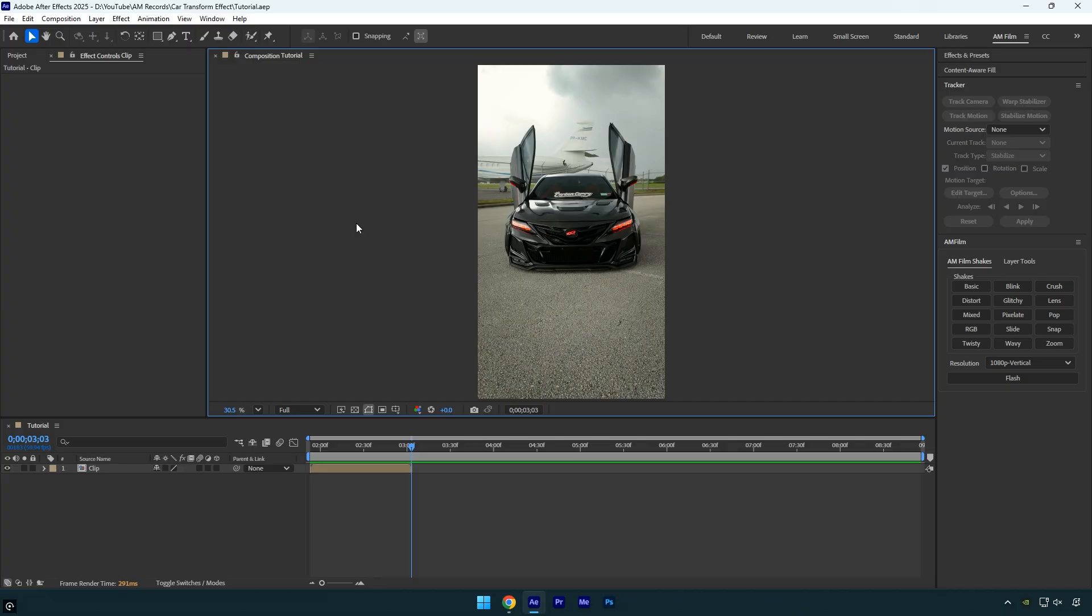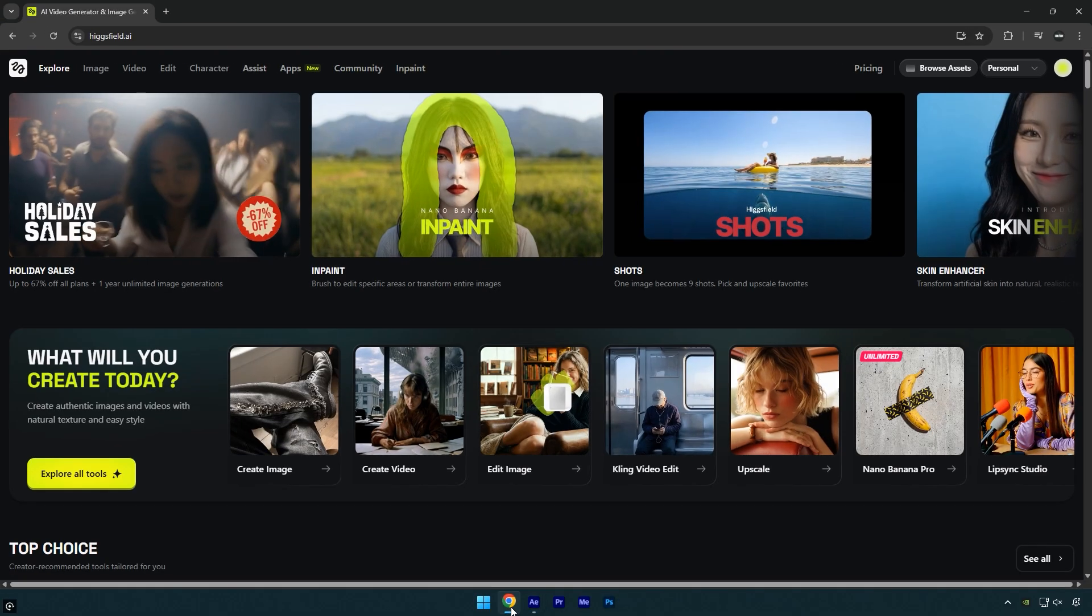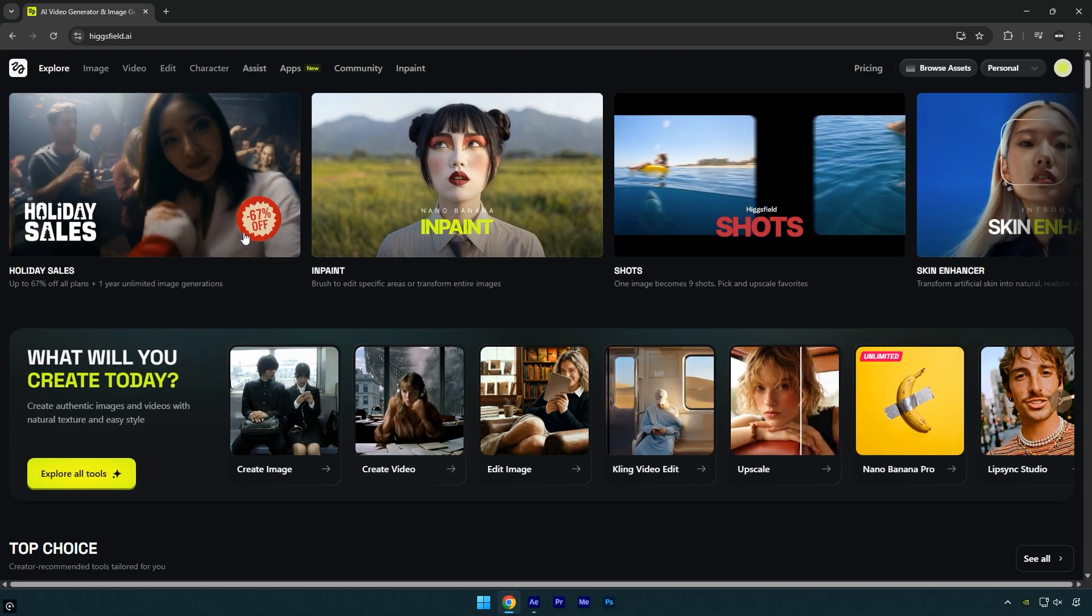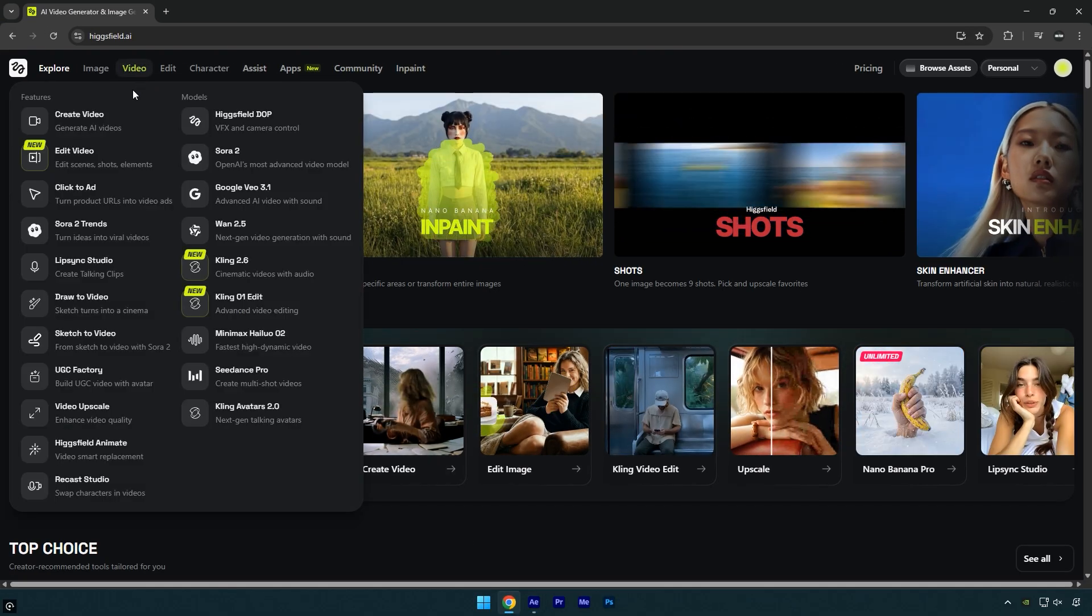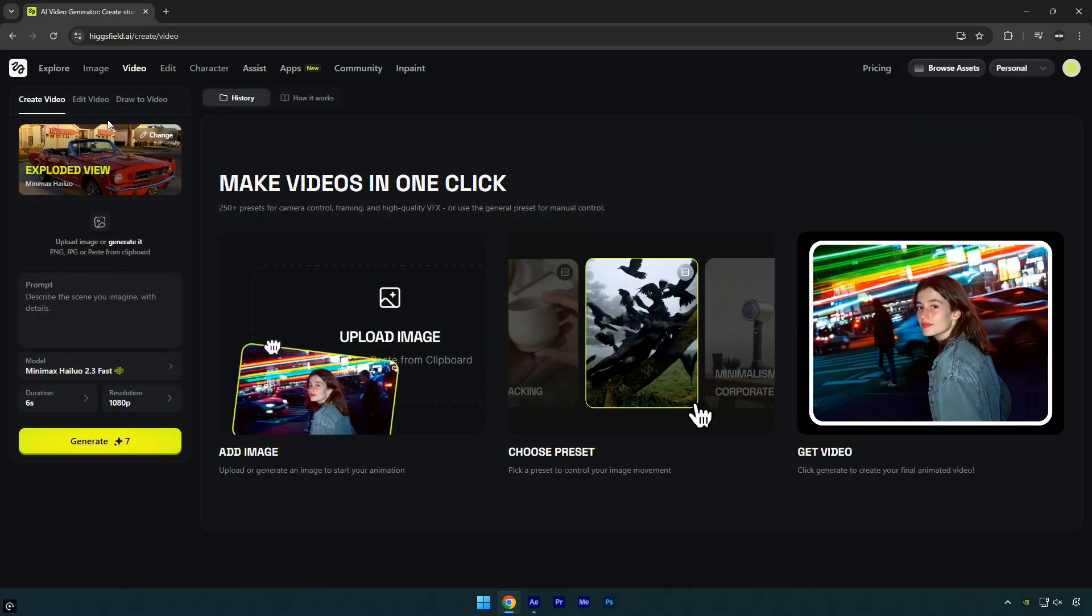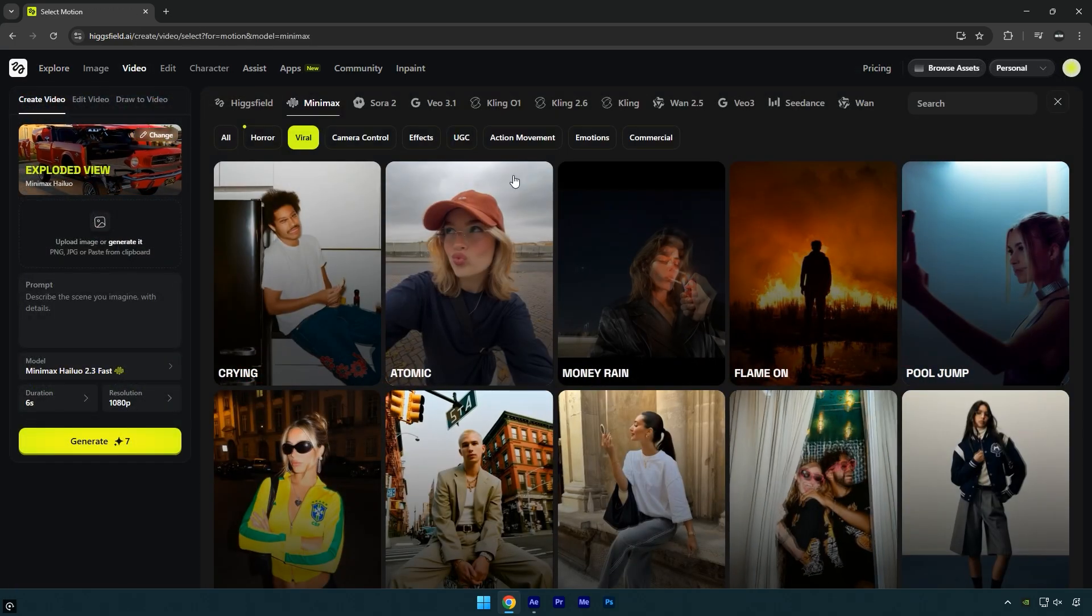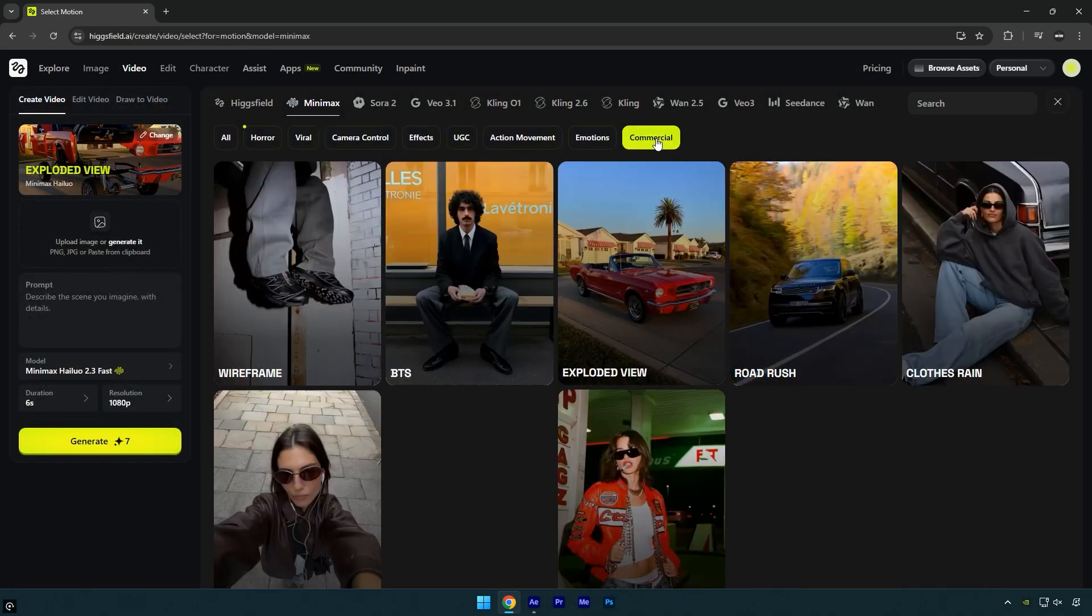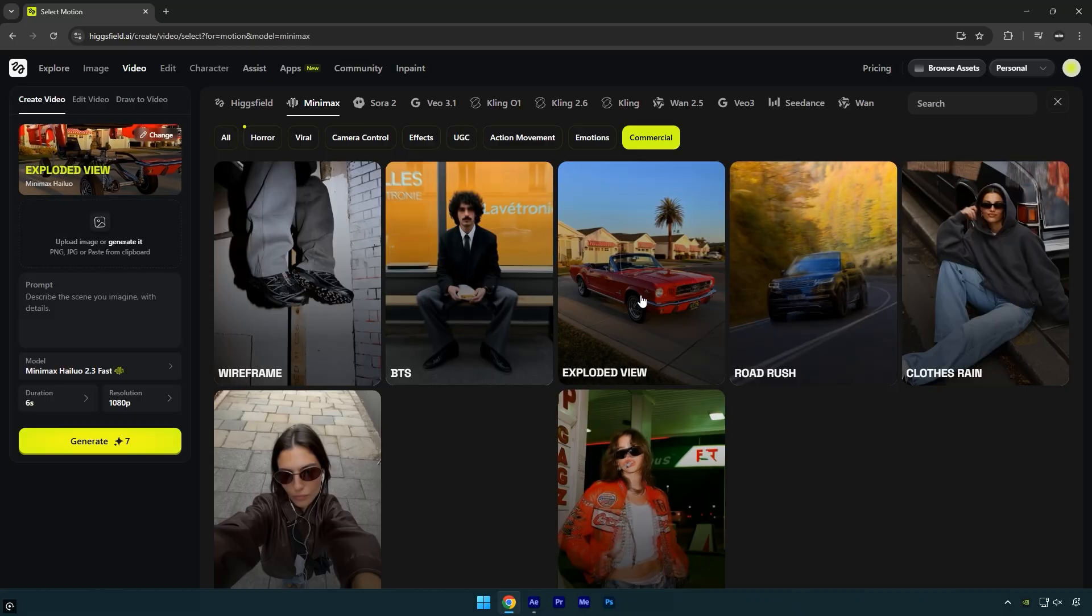Once that's done and you have the image ready, go to the Higgsfield website, navigate to Video and select Create Video. Under Create Video, click Change, switch to Commercial, and choose Exploded View.